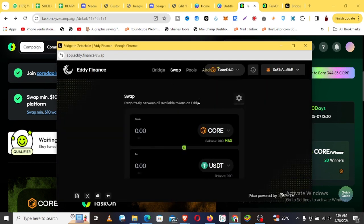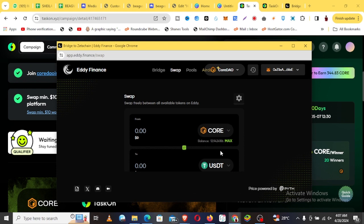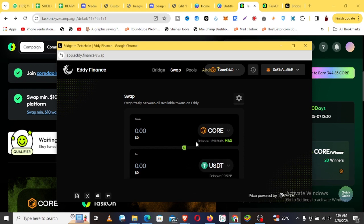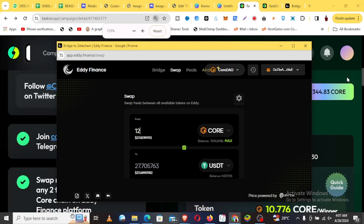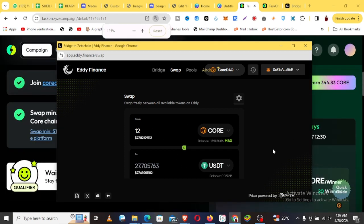You see here I have some CORE. All I need to do is I'm swapping CORE to maybe USDT. I can swap 12 CORE to USDT, and that's all there is.